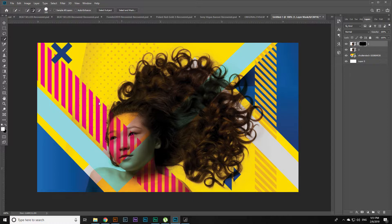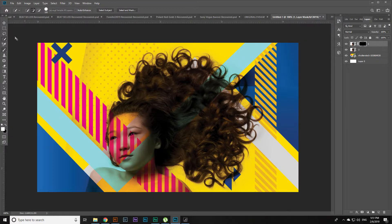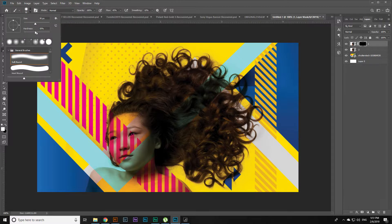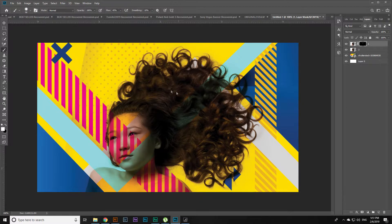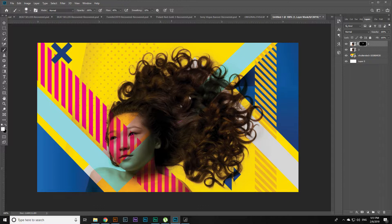So in my case it should be white as foreground and black as background. Click on B, make the hardness 50%, around 50% I guess, and the flow around 40%, and then start painting.